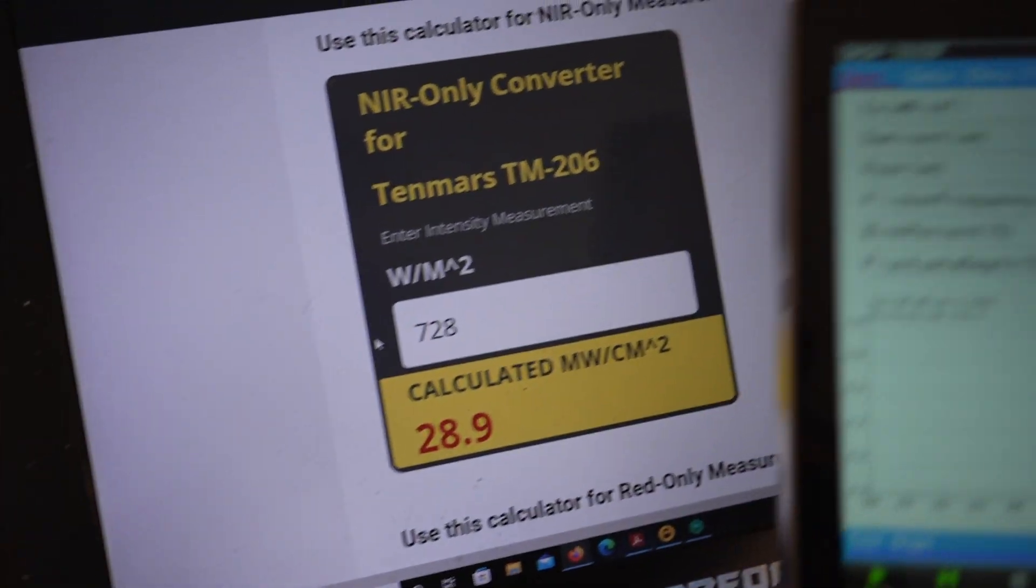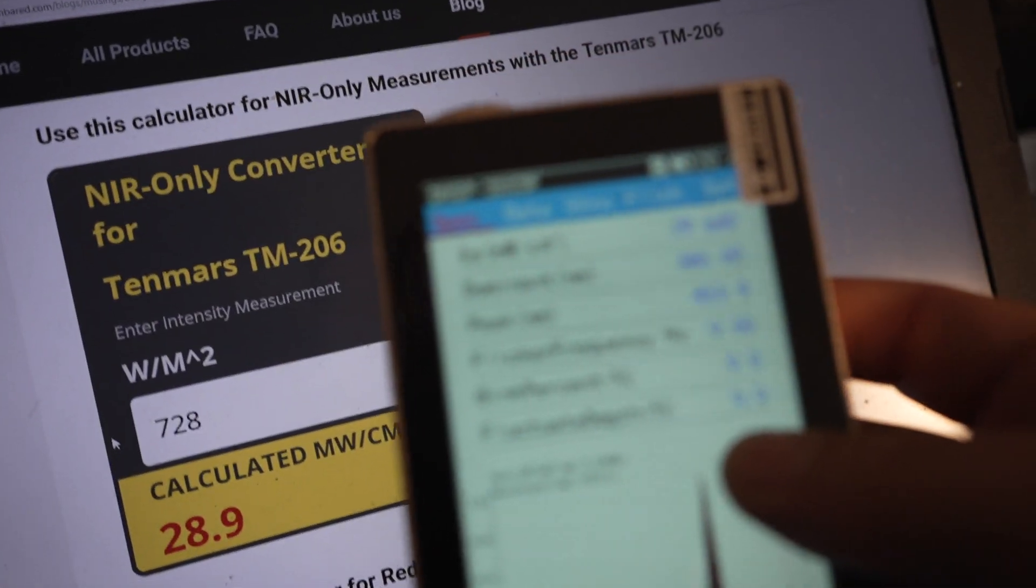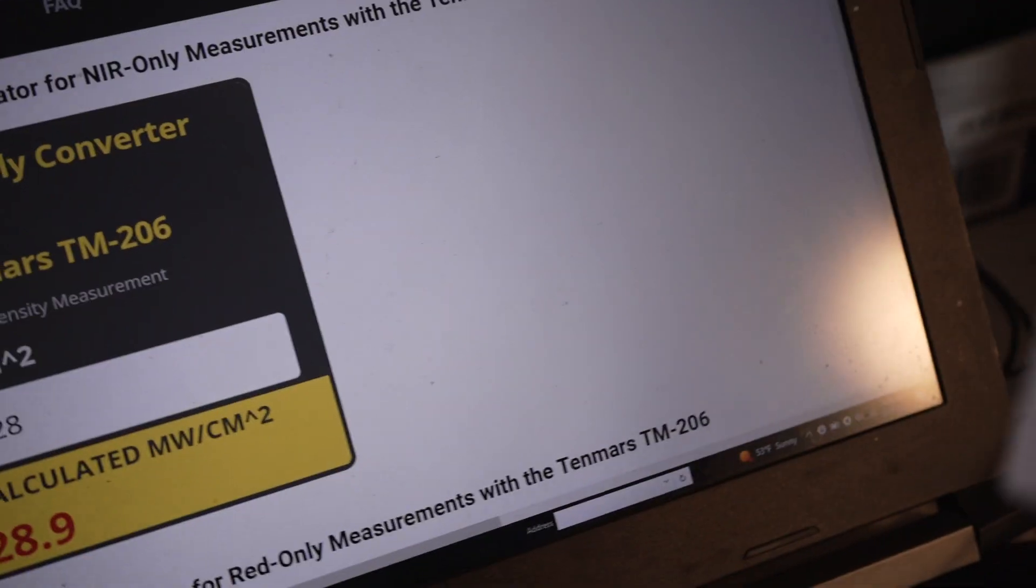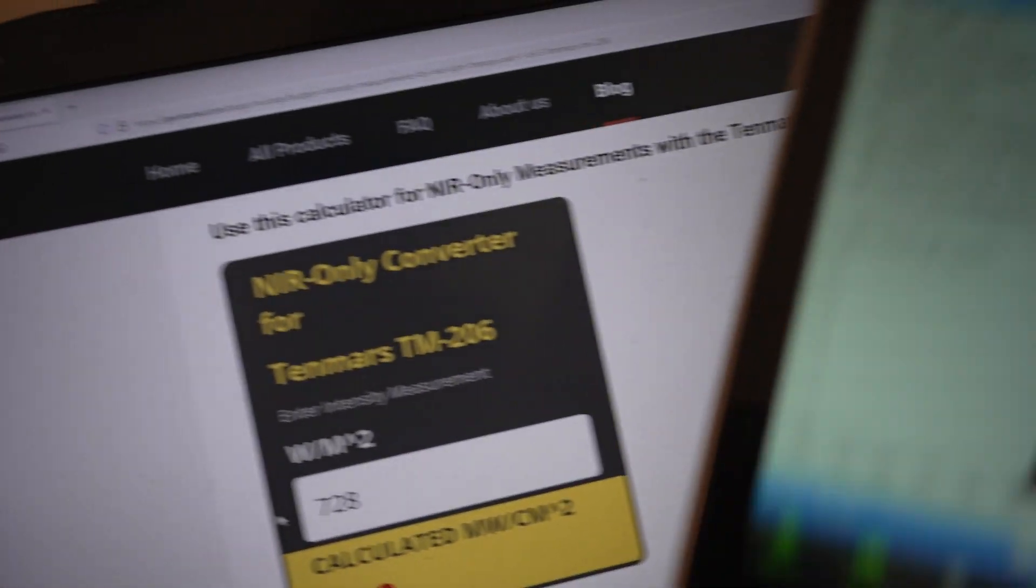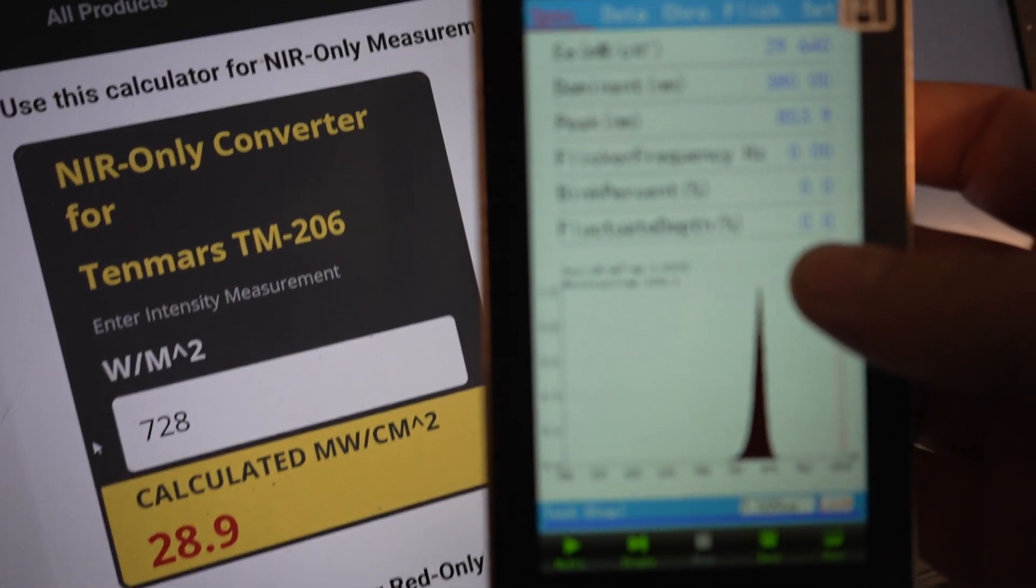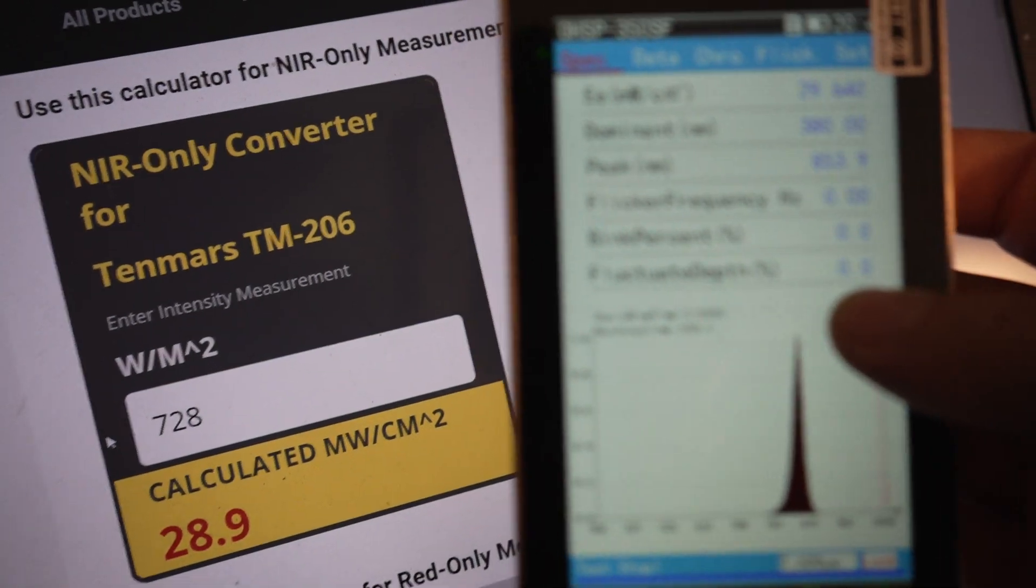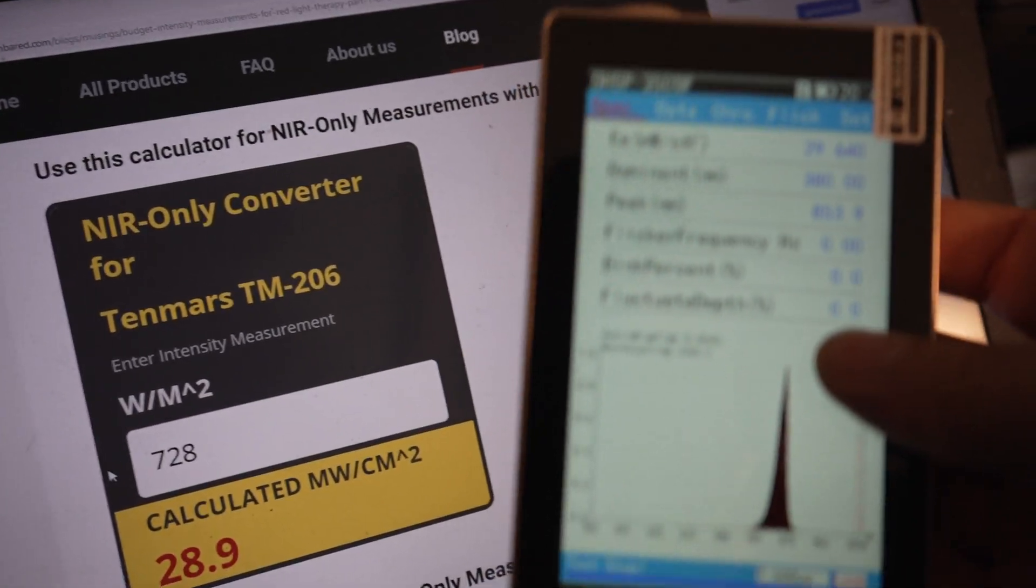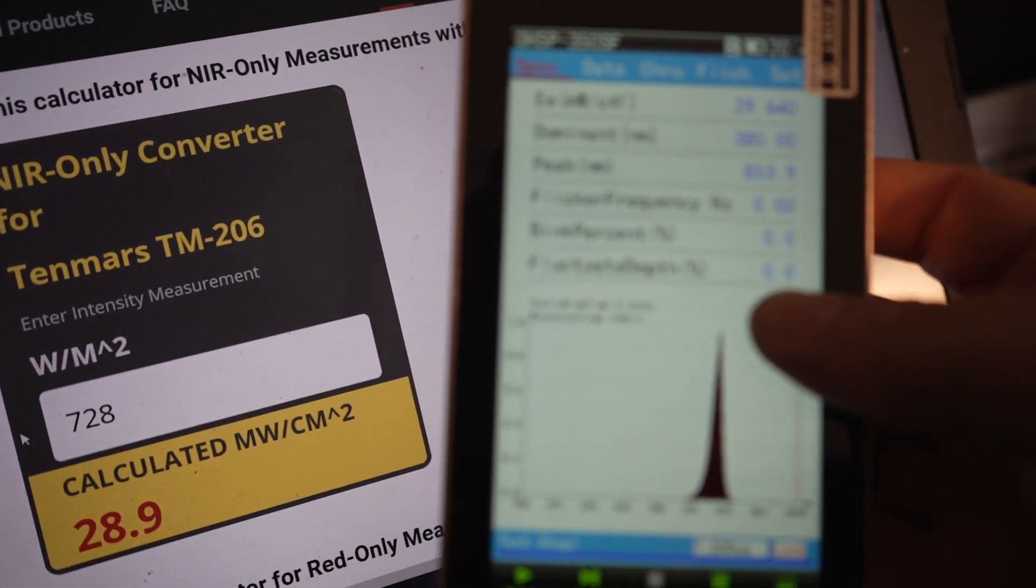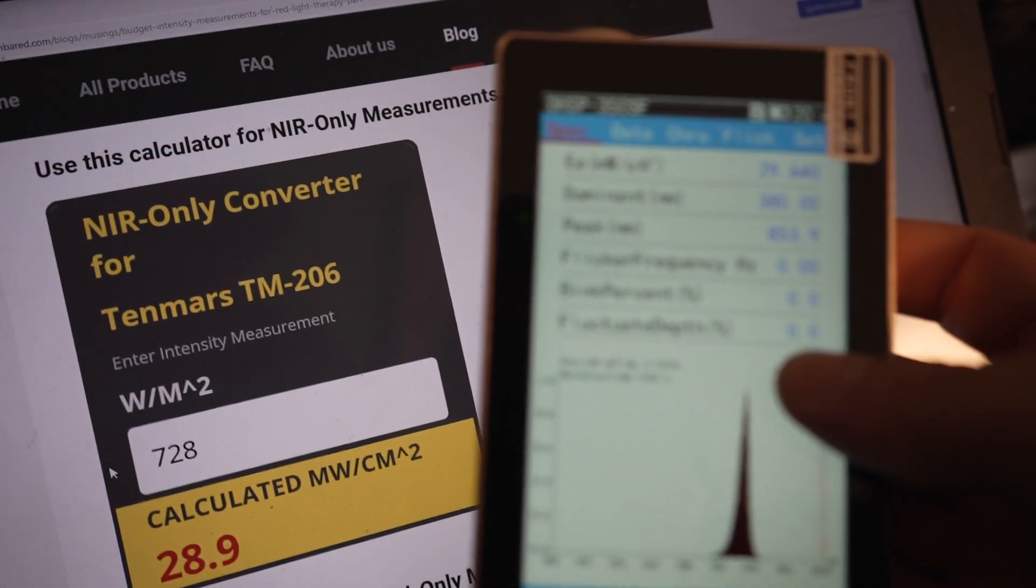So again, which one's actually right? There's error on both ends. If you have two devices that don't agree, even by a small margin, like which one's right and which one's wrong, they both have a little bit of error to them.